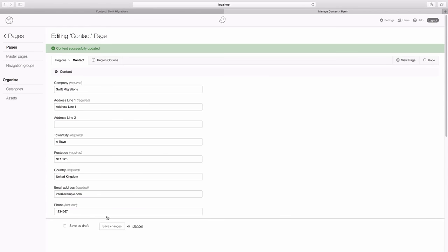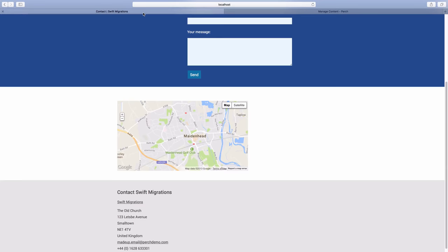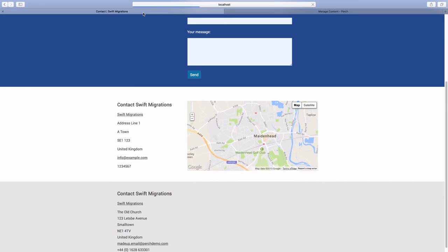We can save that. Go back to our page and here is our address.